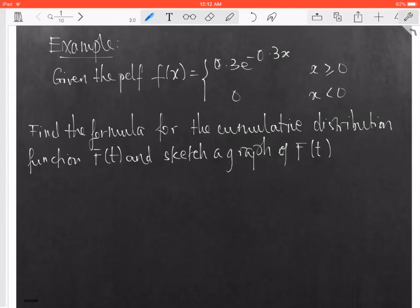They ask you to find the formula for the cumulative distribution function, capital F of t, and at the end we're going to use the information of capital F of t to sketch the graph for it.